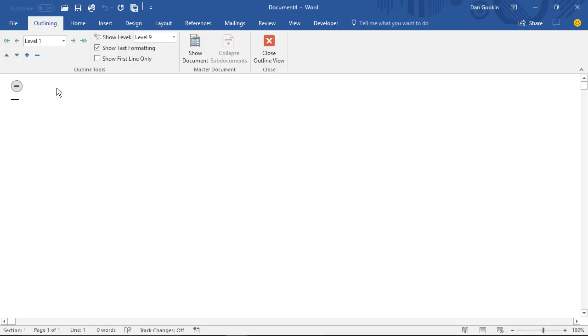When you enter Outline View, the first line is set to the Header 1 style, which is the top-level style. See here on the outlining toolbar? Level 1.